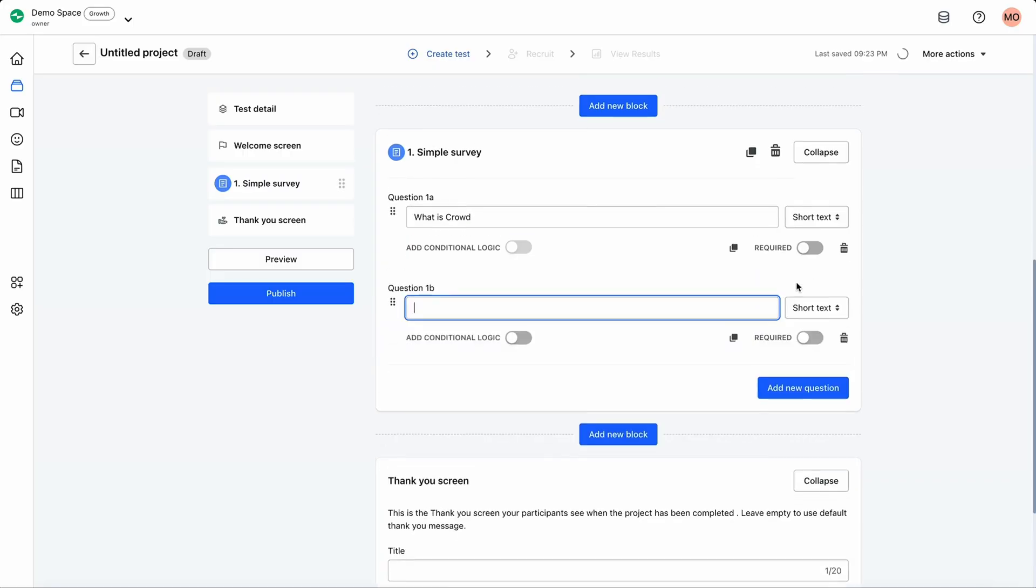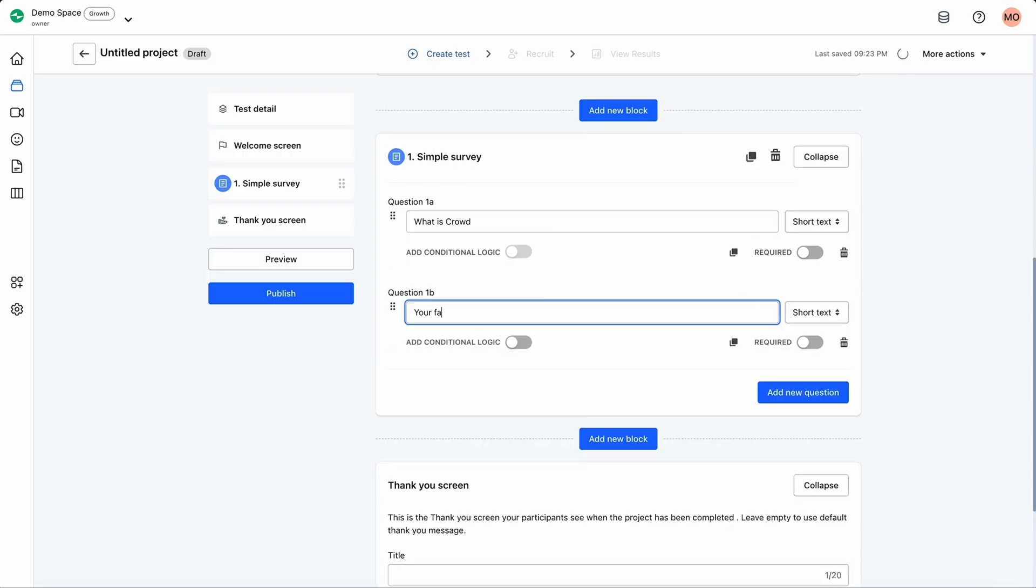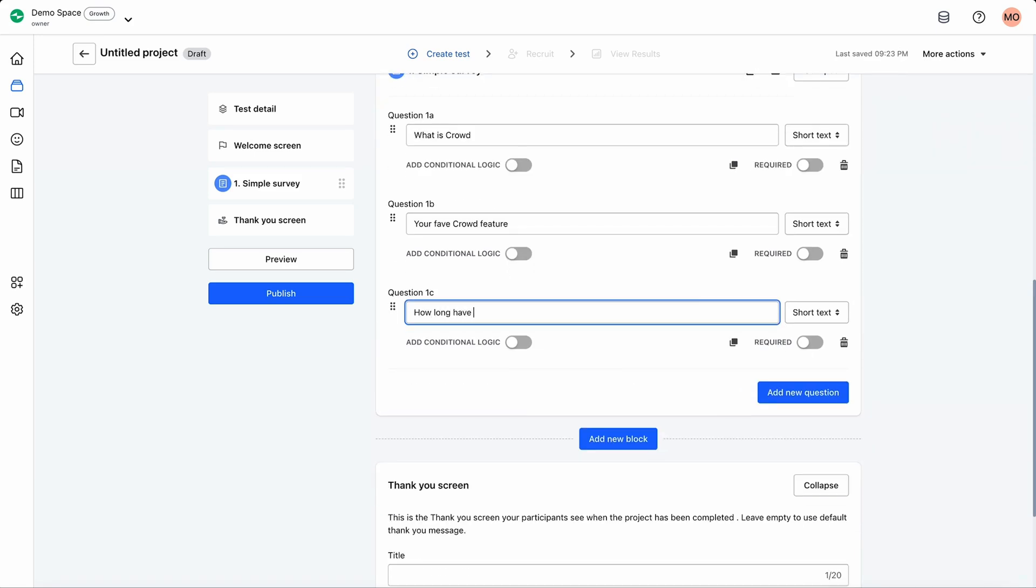Crowd lets you add special instructions that users will need to complete the test. For the simple survey, you can set up questions and conditional logic so certain responses trigger specific questions.